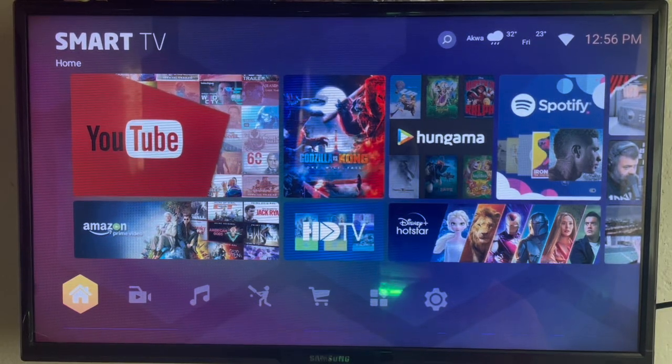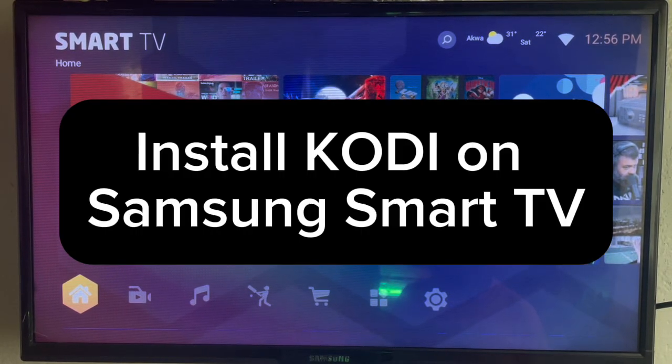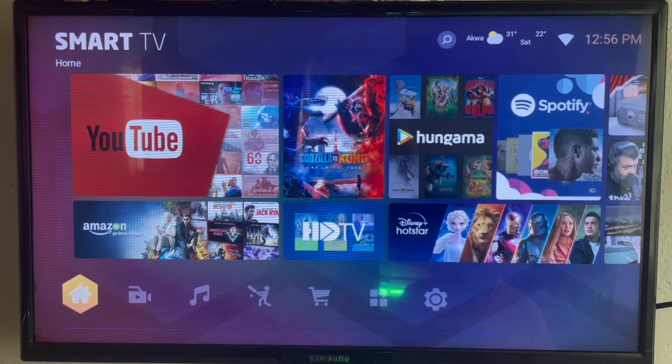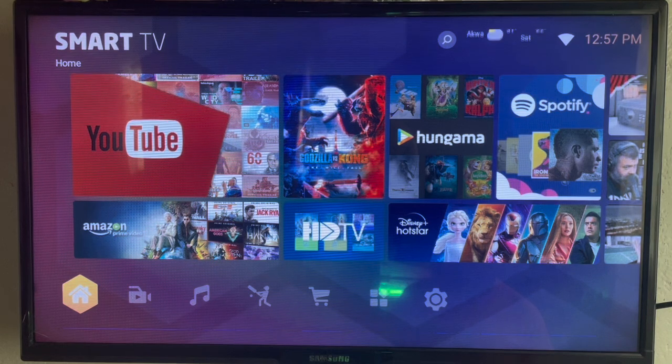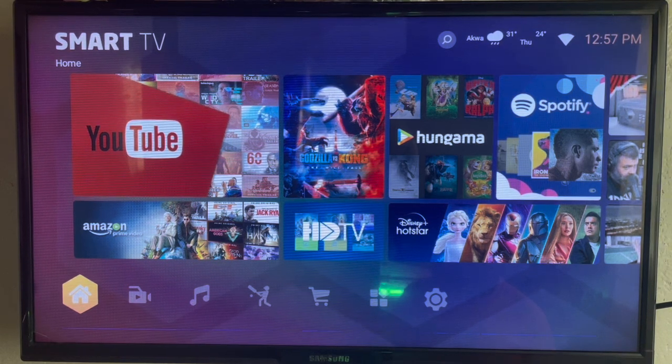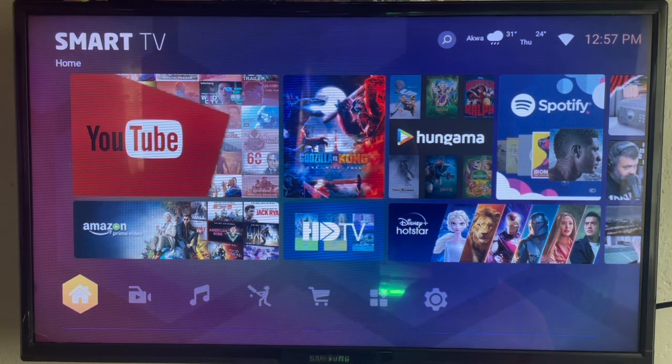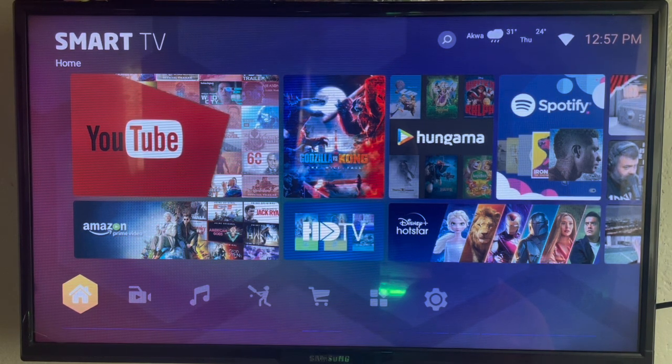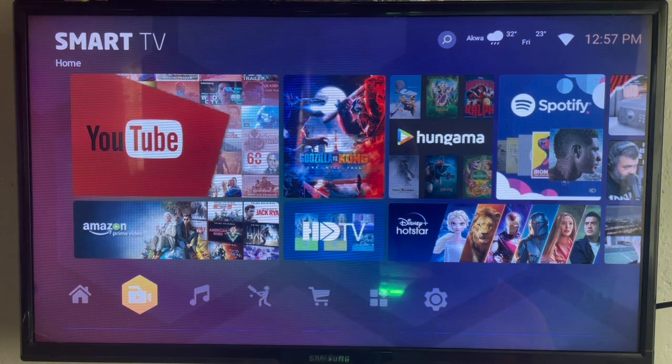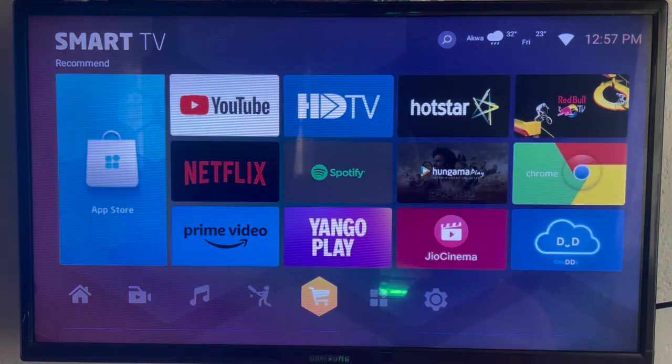In this video I will show you how to install Kodi on your Samsung Smart TV. This is easy. Like and subscribe to the YouTube channel if you find this video helpful. So if you have a Samsung Smart TV like mine and want to install Kodi to your Samsung Smart TV, this is what you can do.